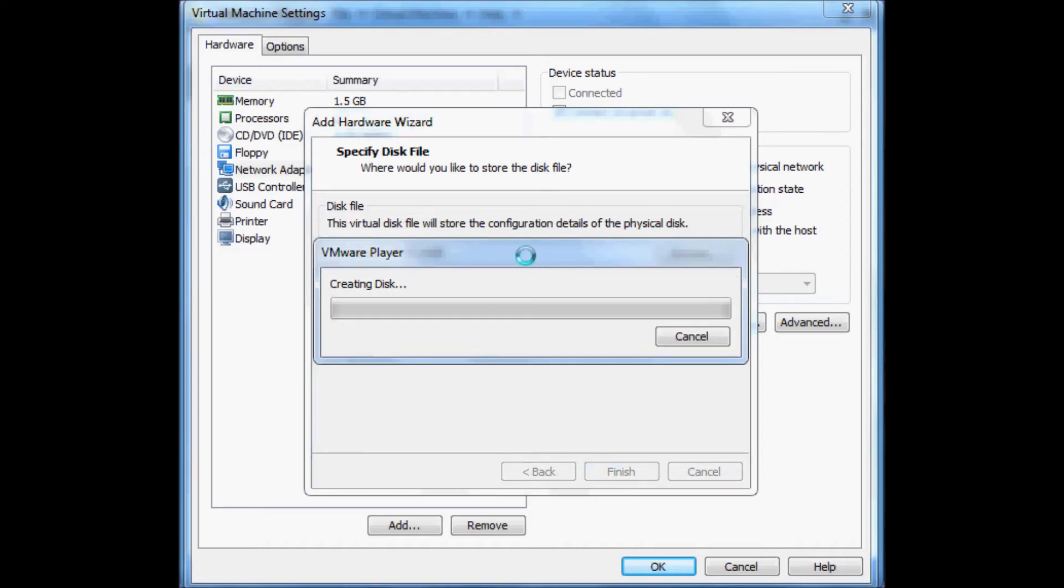This is where VMware Player is creating the disk and allocating all the disk space, that's 20 gig. This is going to take some time, so bear with me. But I will edit this with the final video just to make the video a bit shorter.